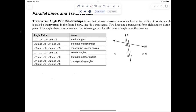Now that you know the difference between interior and exterior, we can talk about alternate interior angles. Alternate just means on opposite sides. There's a relationship between the alternate interior angles, and if the lines are parallel, alternate interior angles are always congruent. The alternate interior angles are four and six, and three and five.